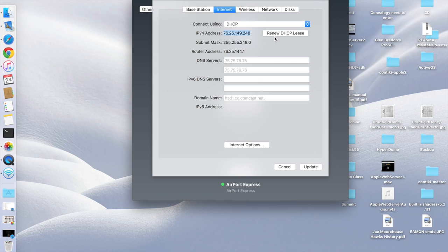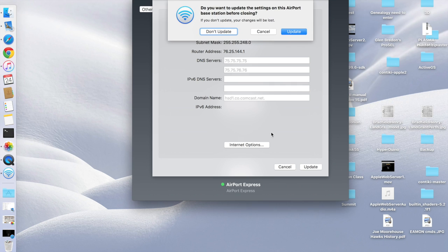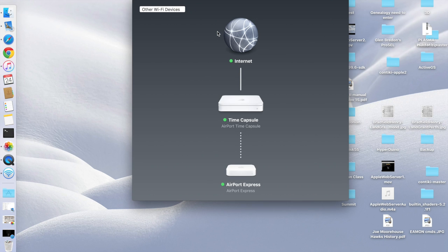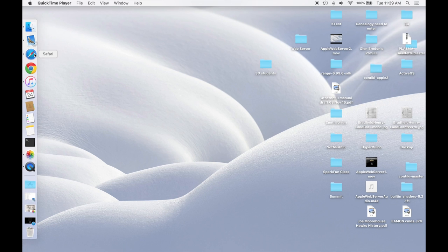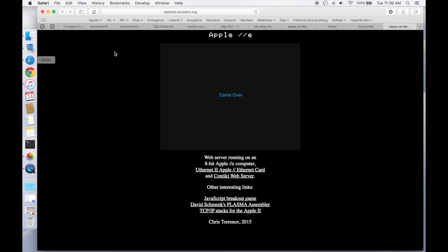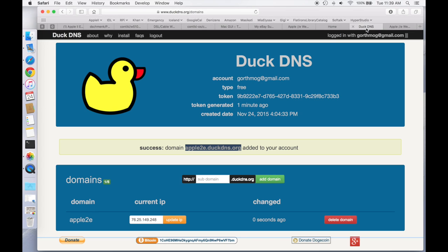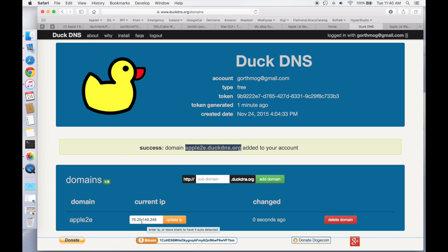The last thing I want to do is actually give this a nice domain name so that people don't have to actually type in the IP address numbers. And to do that, I'm just going to use one of these free dynamic DNS servers. Here I've chosen DuckDNS, just because it was the first one that I came across. And so all I had to do there is just pick a domain name, which is apple2e.duckdns.org, and then it automatically discovered my external IP address and assigned it. So now, once I set up the Apple IIe, then anybody should be able to go to apple2e.duckdns.org, and it should get redirected to my Apple IIe web server.